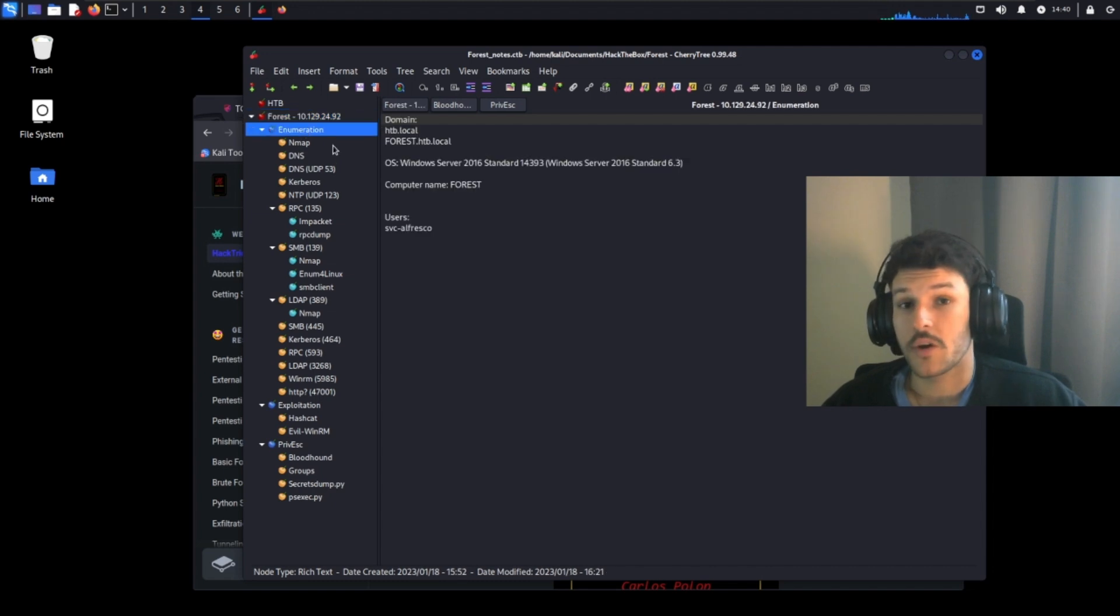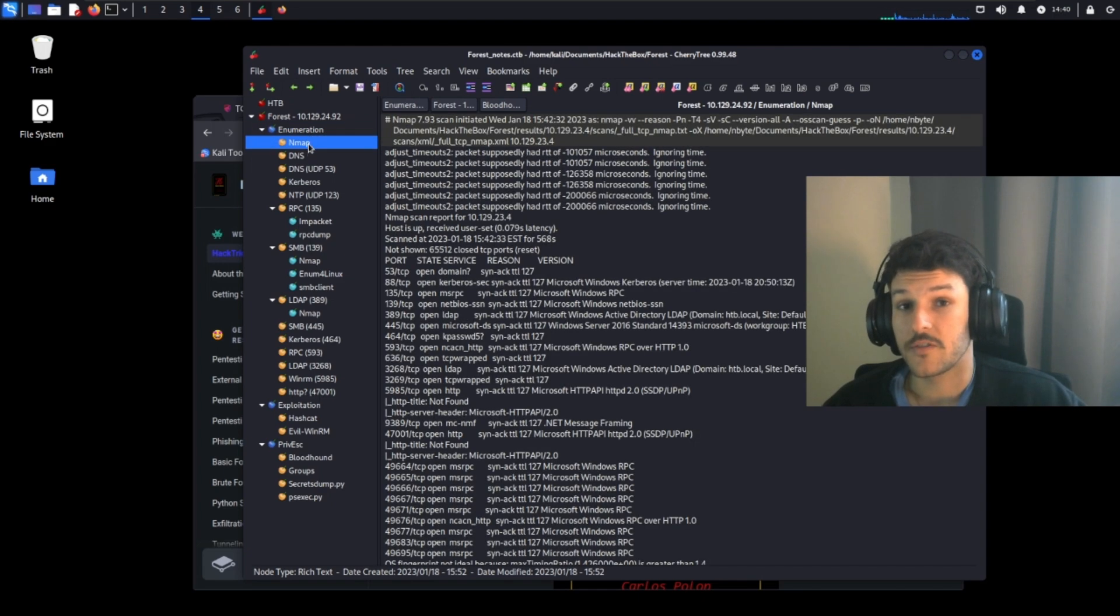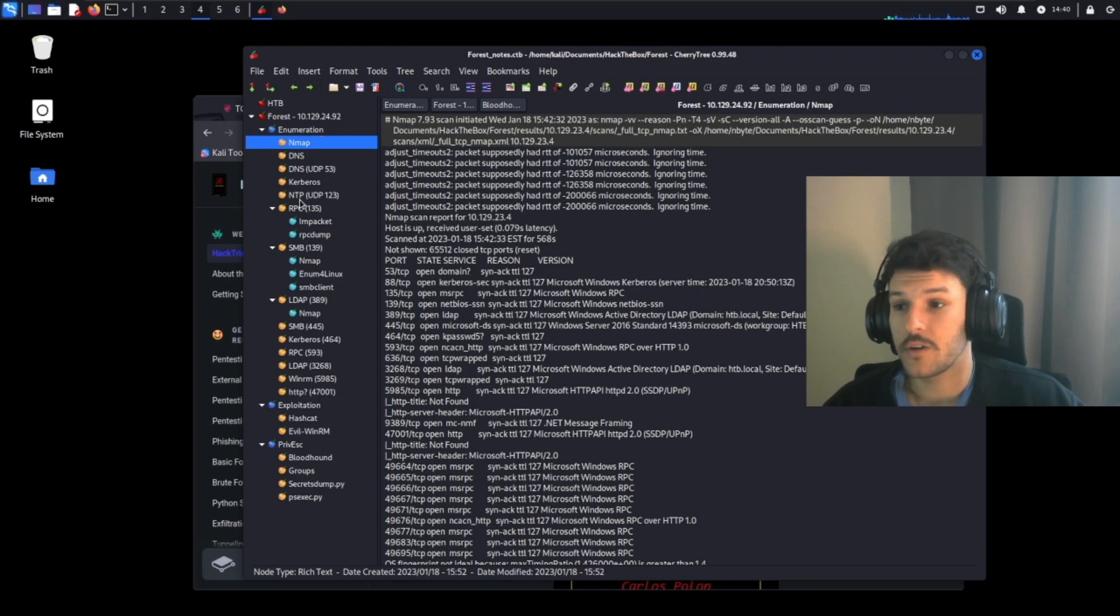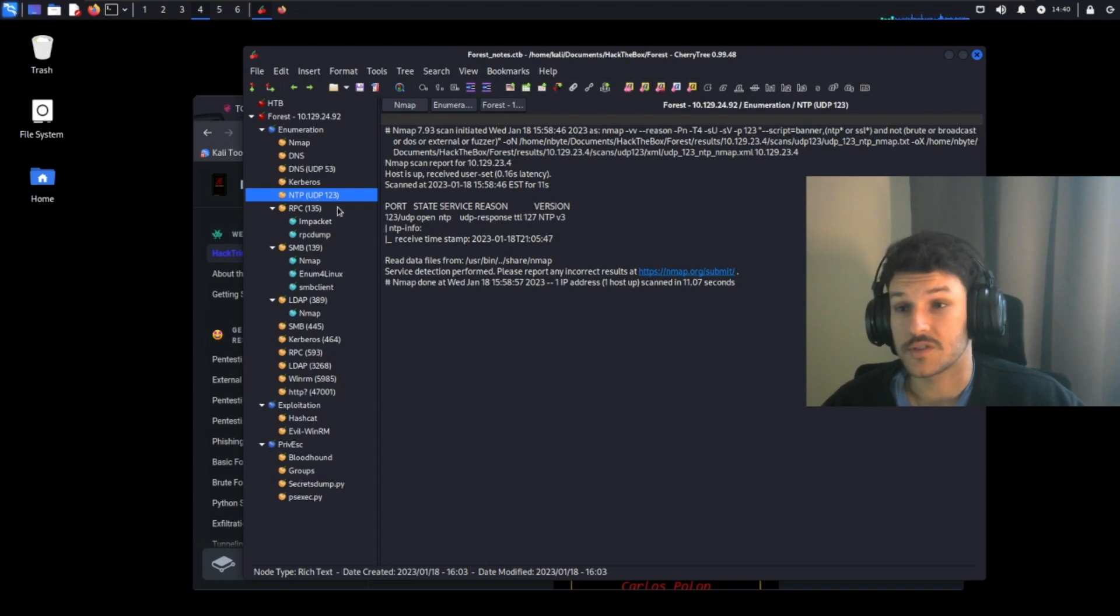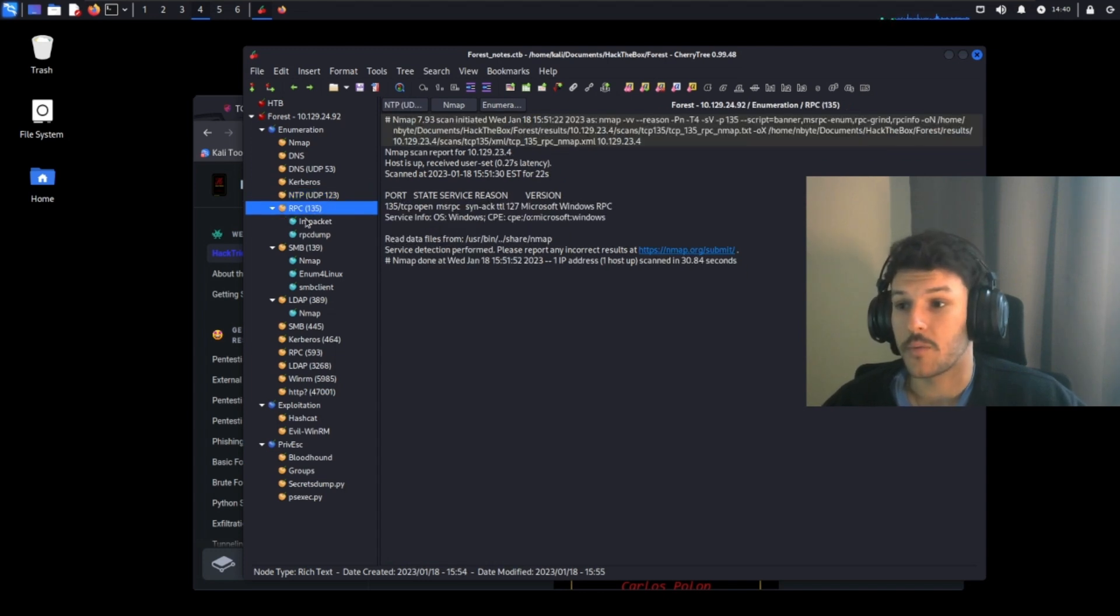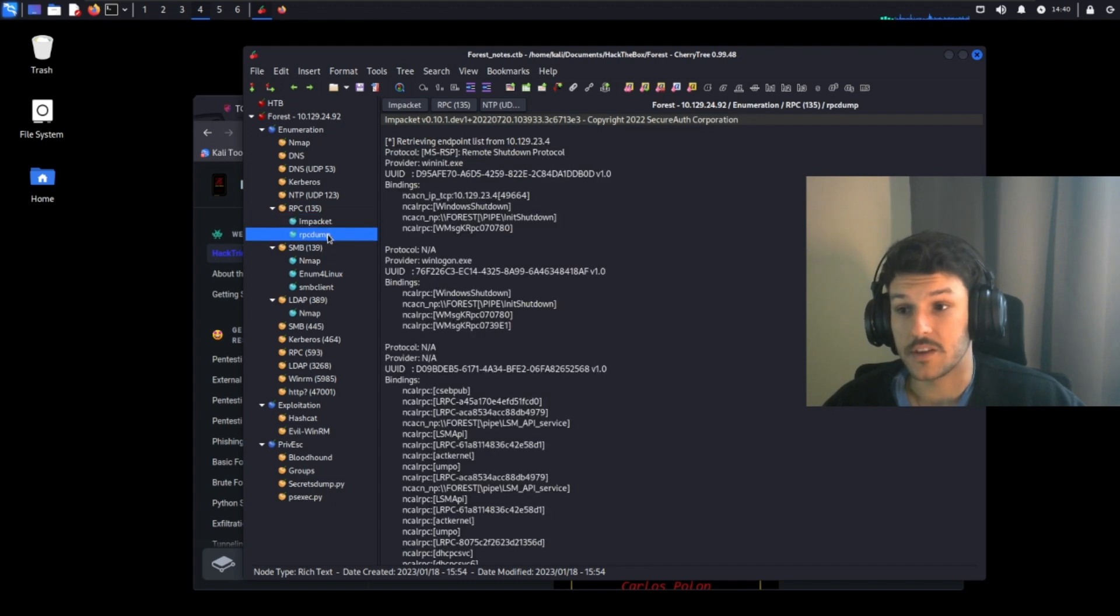Now, when it comes to the enumeration phase of your engagement, you want to make sure you have detailed notes. What I did was I ran a bunch of different tools like Nmap and Auto Recon and I took a lot of detailed information on the ports and services that were found. For example, RPC, I ran enum packet and RPC dump to enumerate it a little bit further.